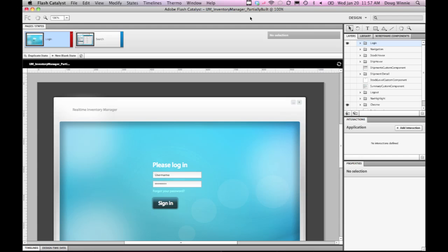Using Flash Catalyst, you can easily partner with a developer to create user interfaces for applications that tie into live data and data services using the Flex Framework and Flash Builder.